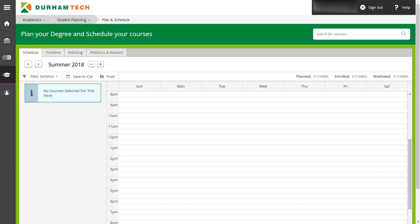Next, you will search for the classes you need and add them to your schedule. Click on the search box located at the upper right side of the page and type the course prefix and the number of the class you want to register for and press enter. In this instance, it is CHEM094.